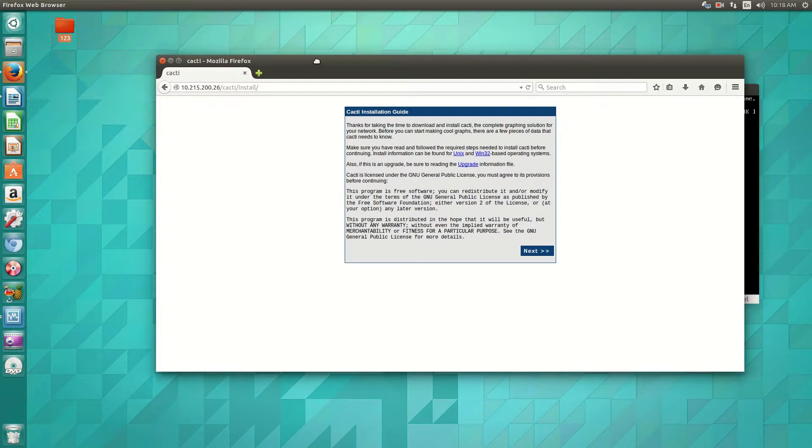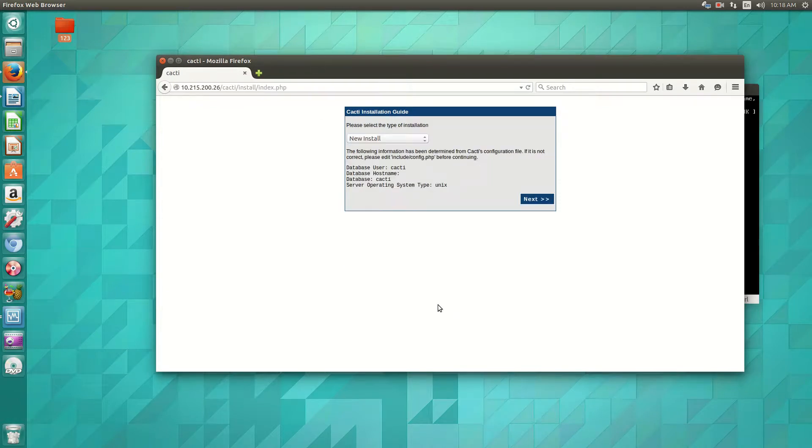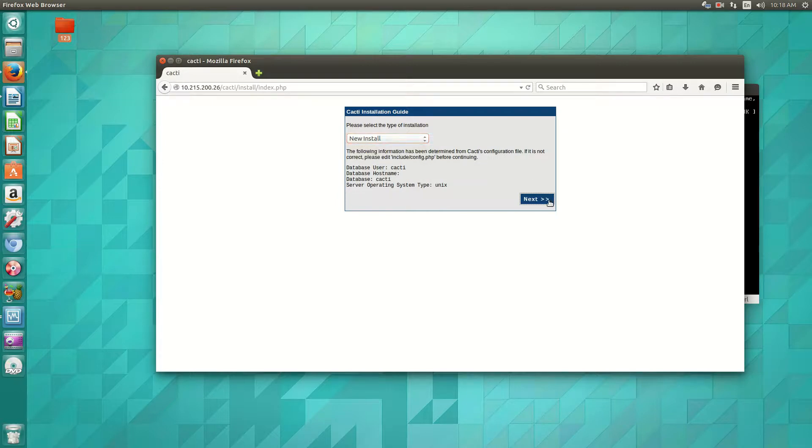So now you'll be presented with this cacti installation guide. Pretty much click next here. Then you'll be selecting this as a new install.